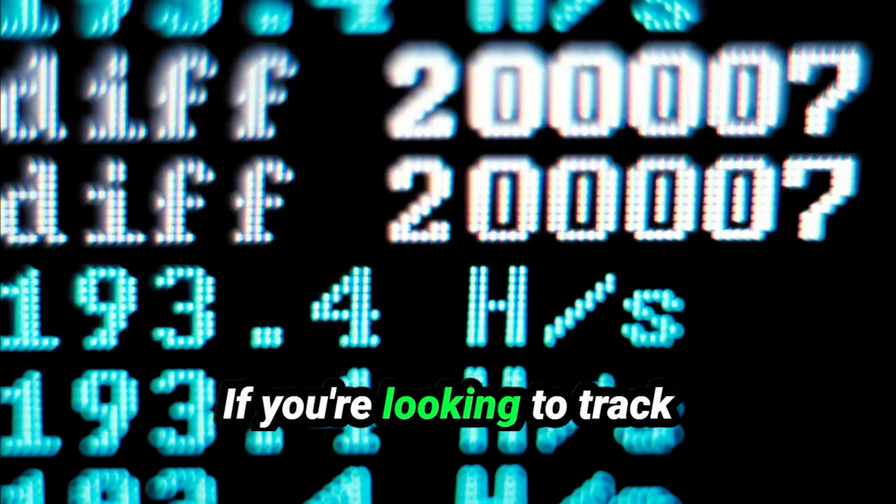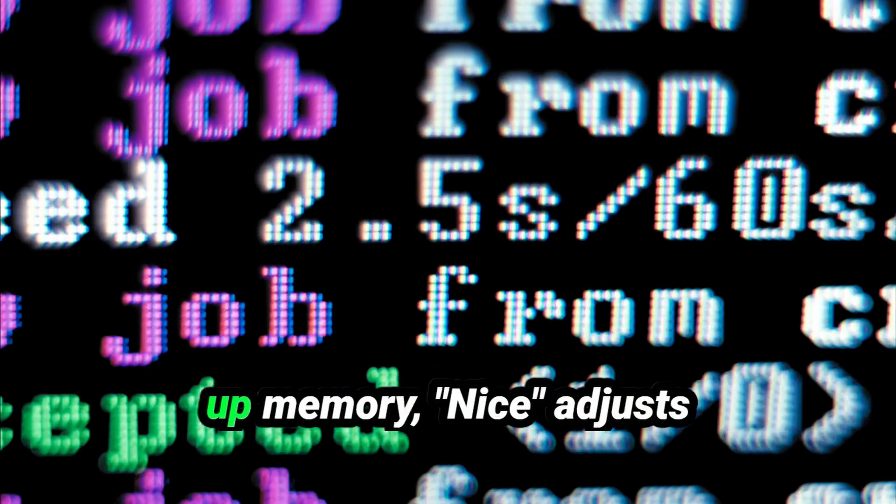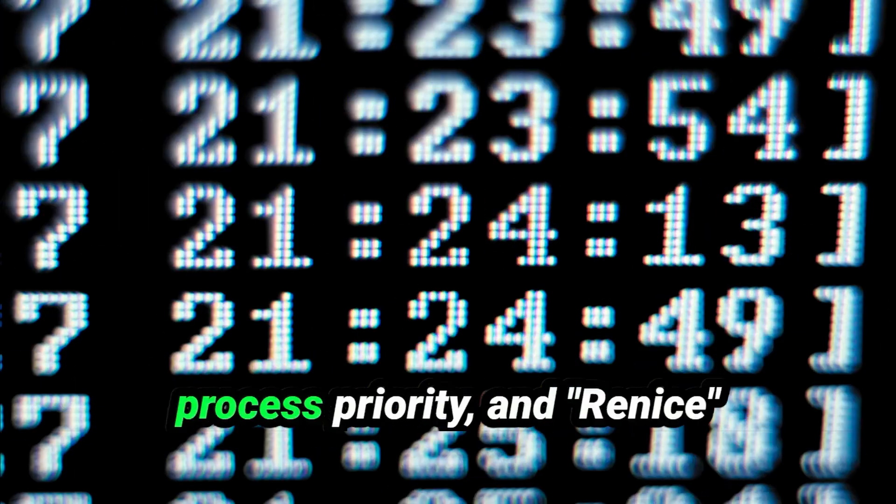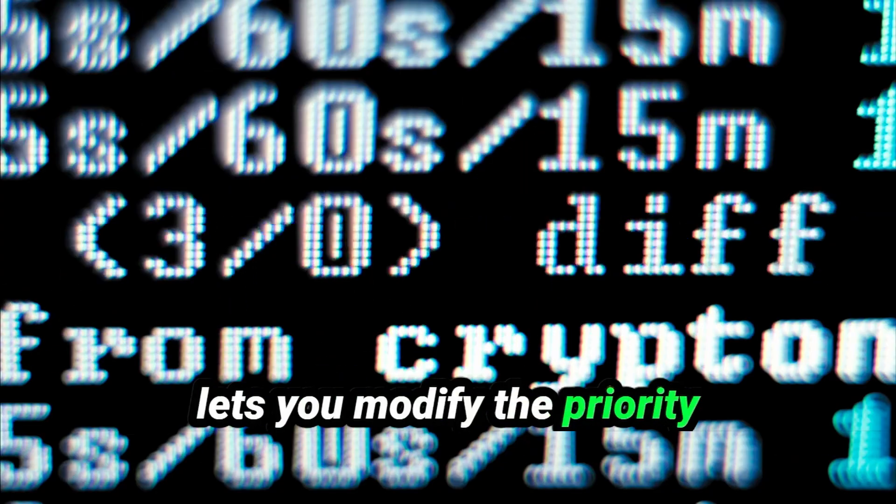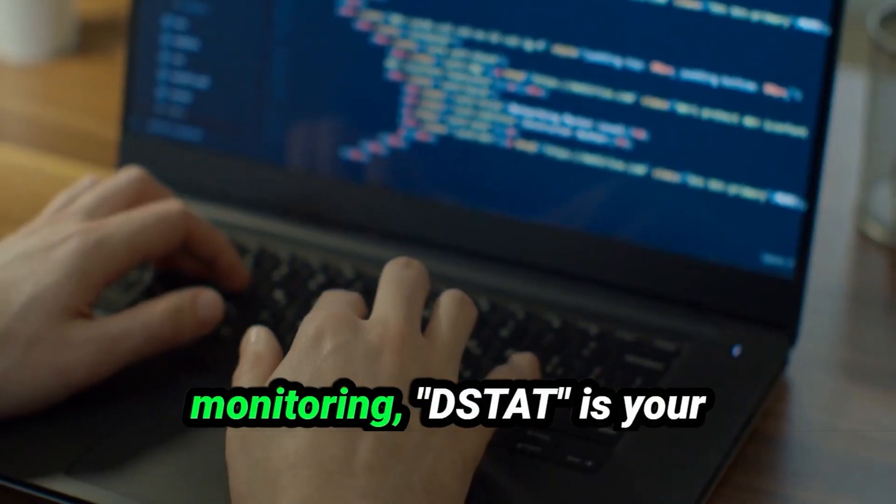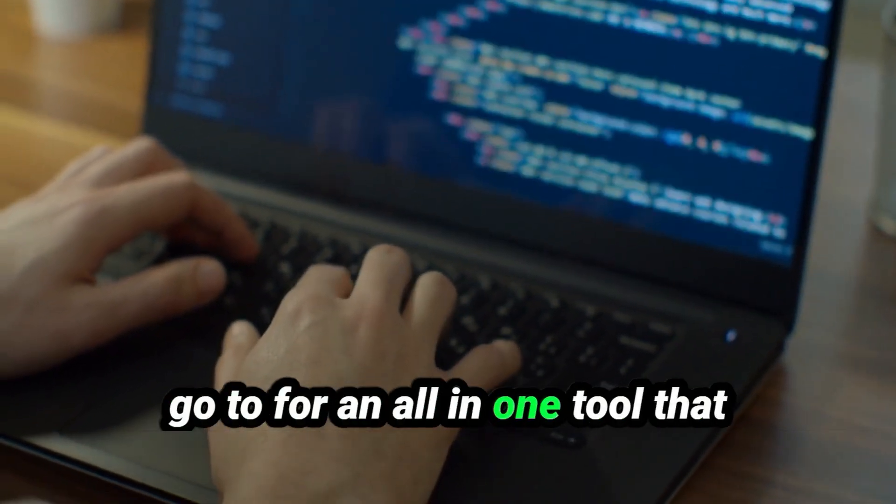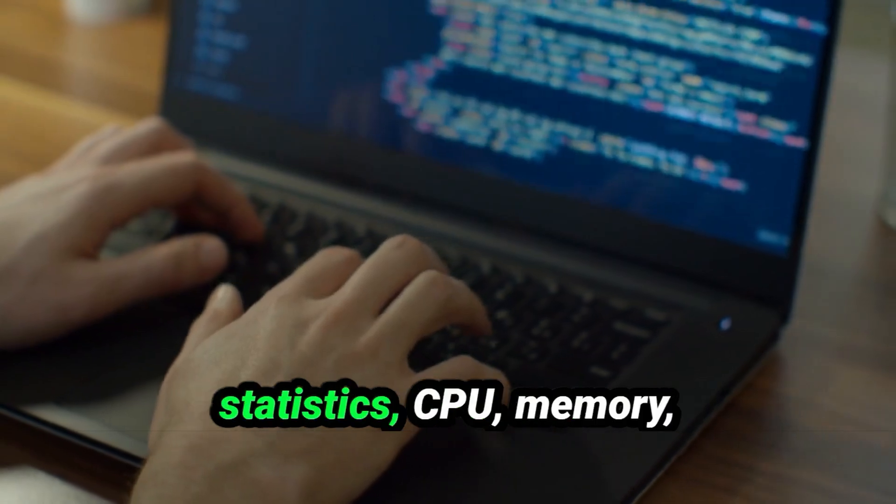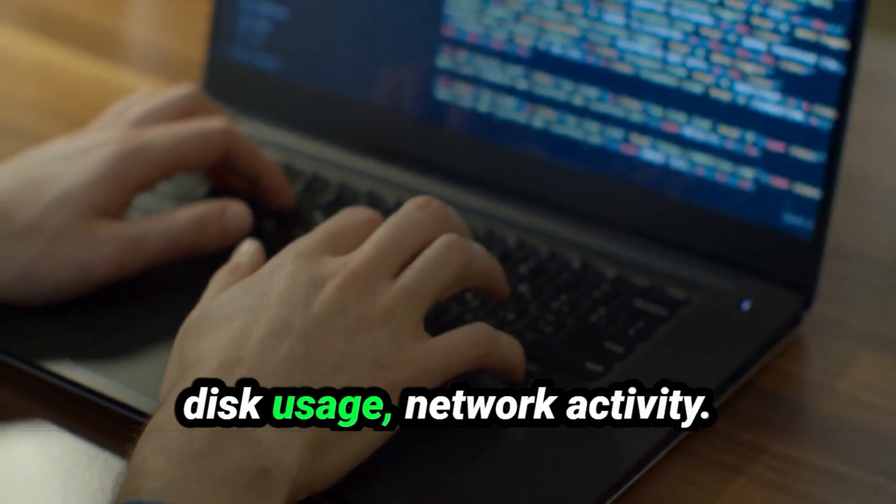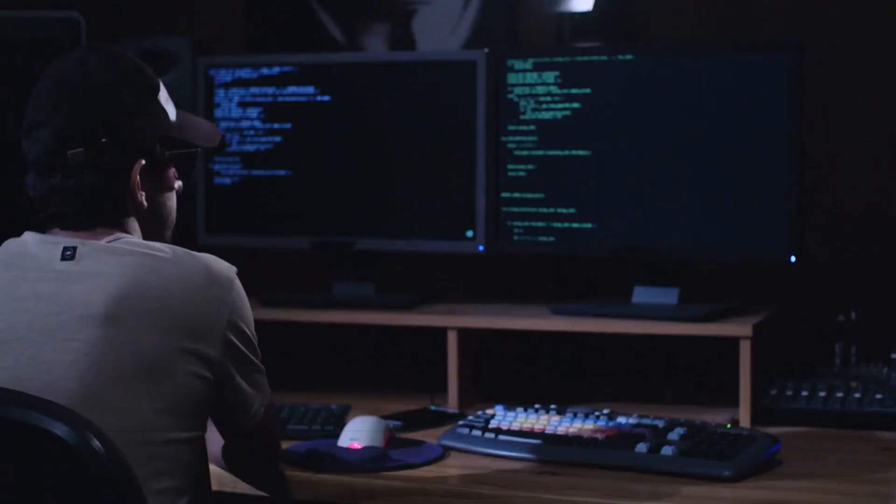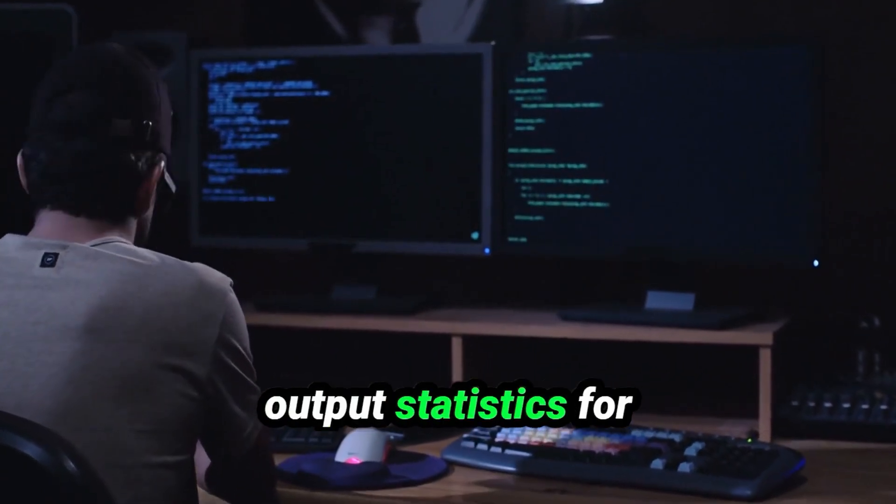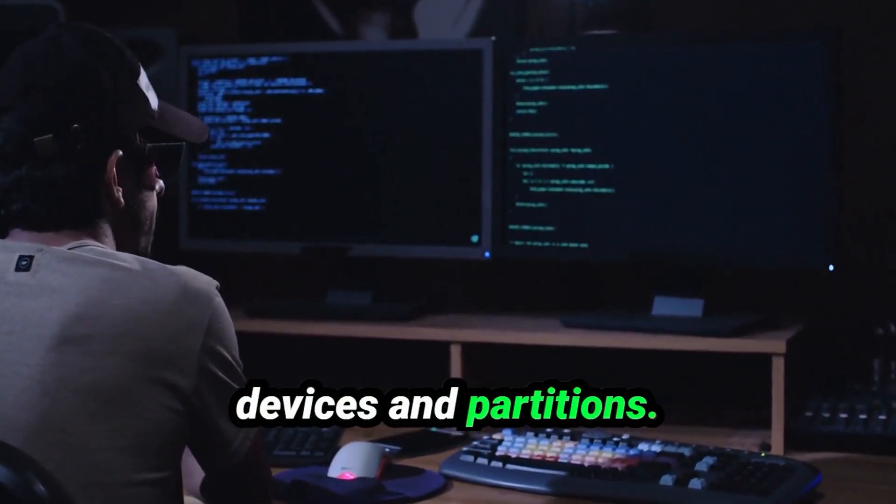If you're looking to track down which process is using up memory or CPU, NICE adjusts process priority, and ReNICE lets you modify the priority of running processes. When dealing with system monitoring, DSTAT is your go-to for an all-in-one tool that shows you various resource statistics: CPU, memory, disk usage, network activity. IOSTAT gives you detailed information on input-output statistics for devices and partitions.